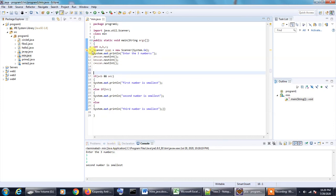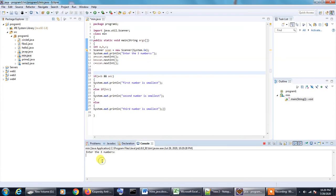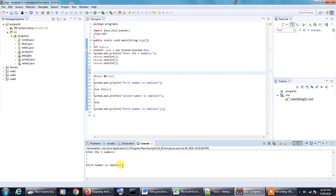Let us run the program once again and check what happens. I am entering 3, 2 and 1. Here it says the third number is the smallest. I hope it is clear to everybody. This concludes this tutorial.